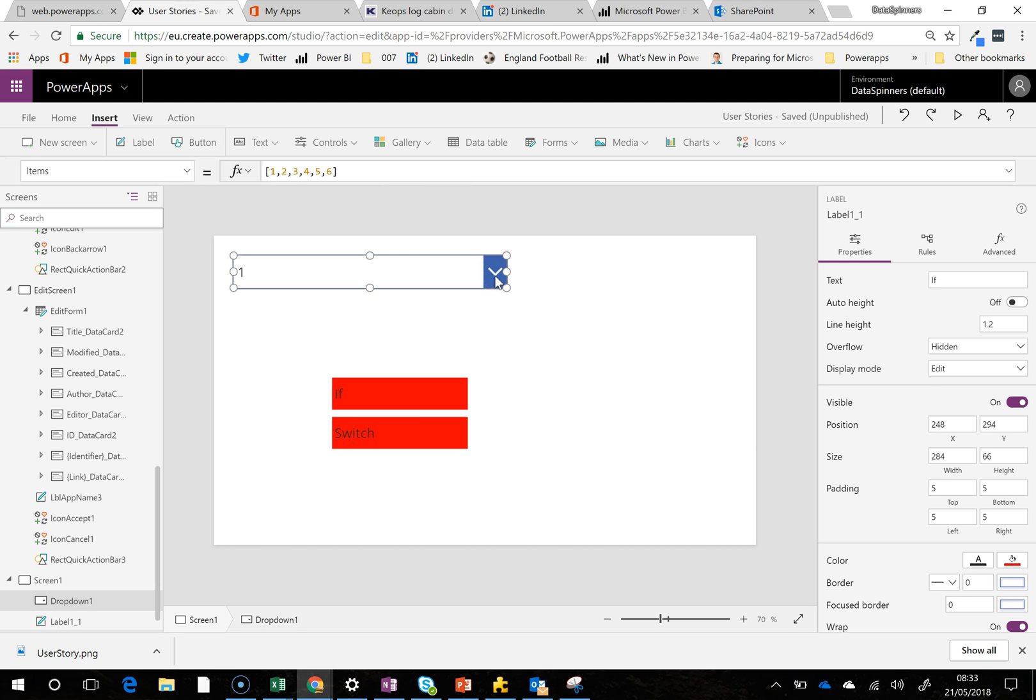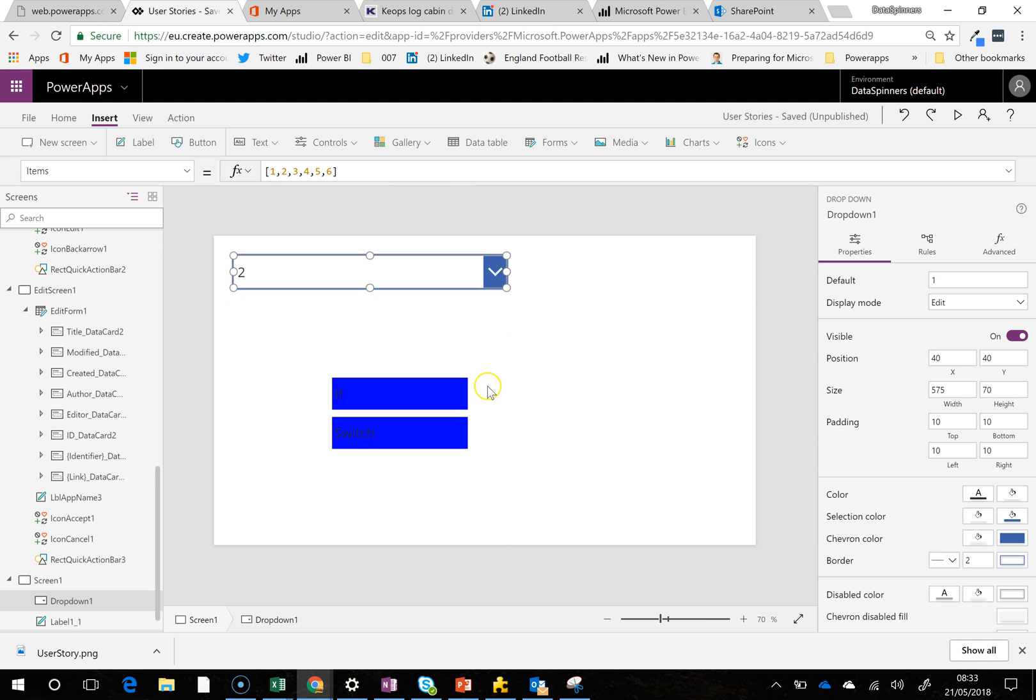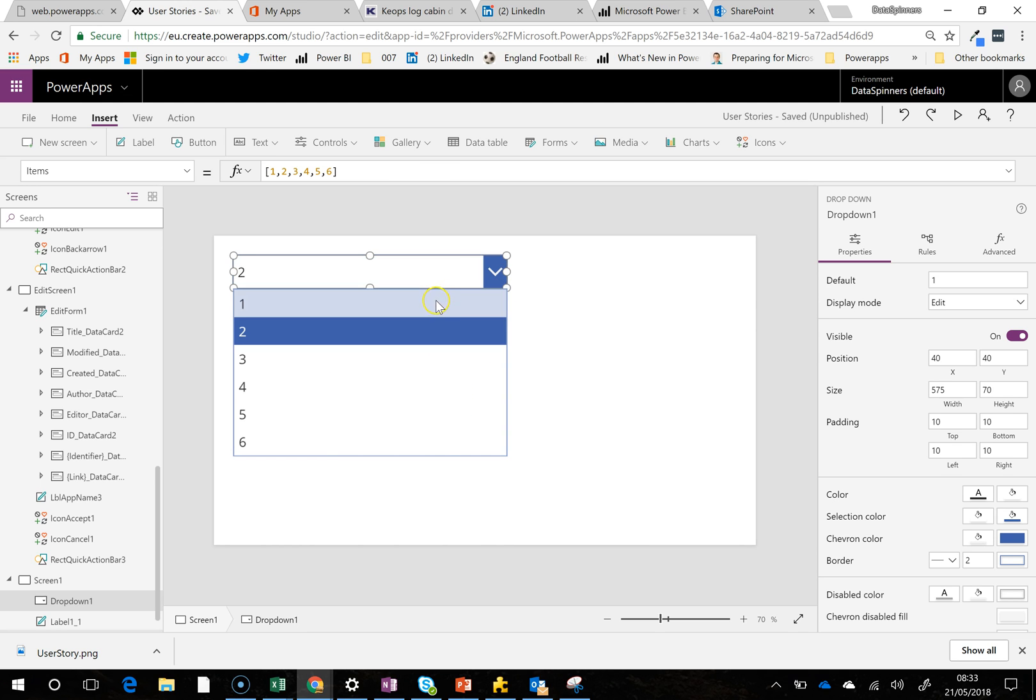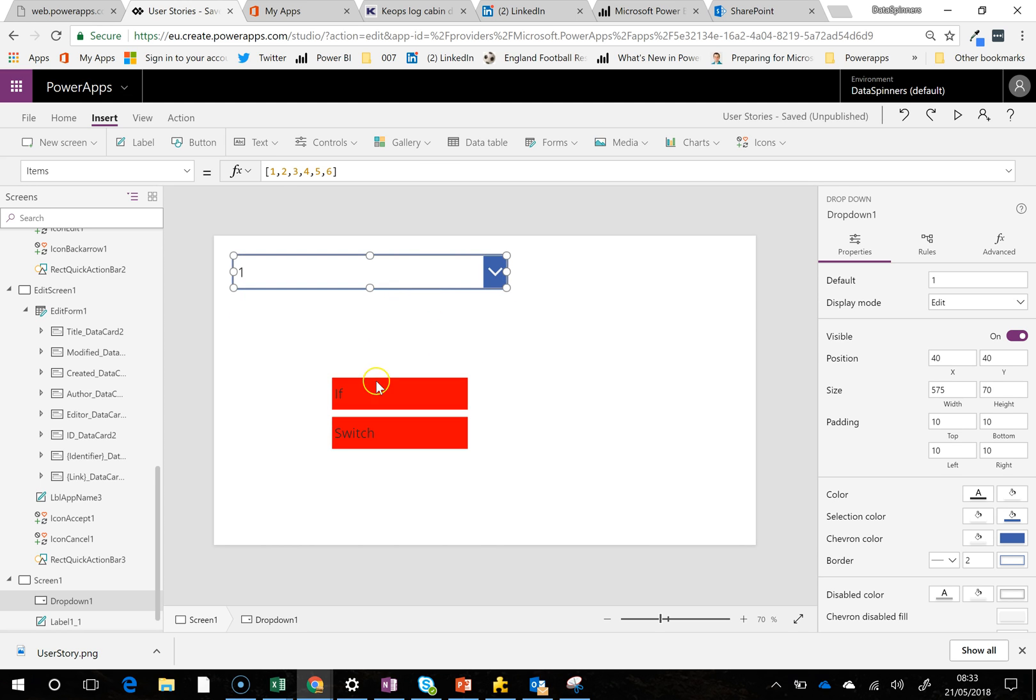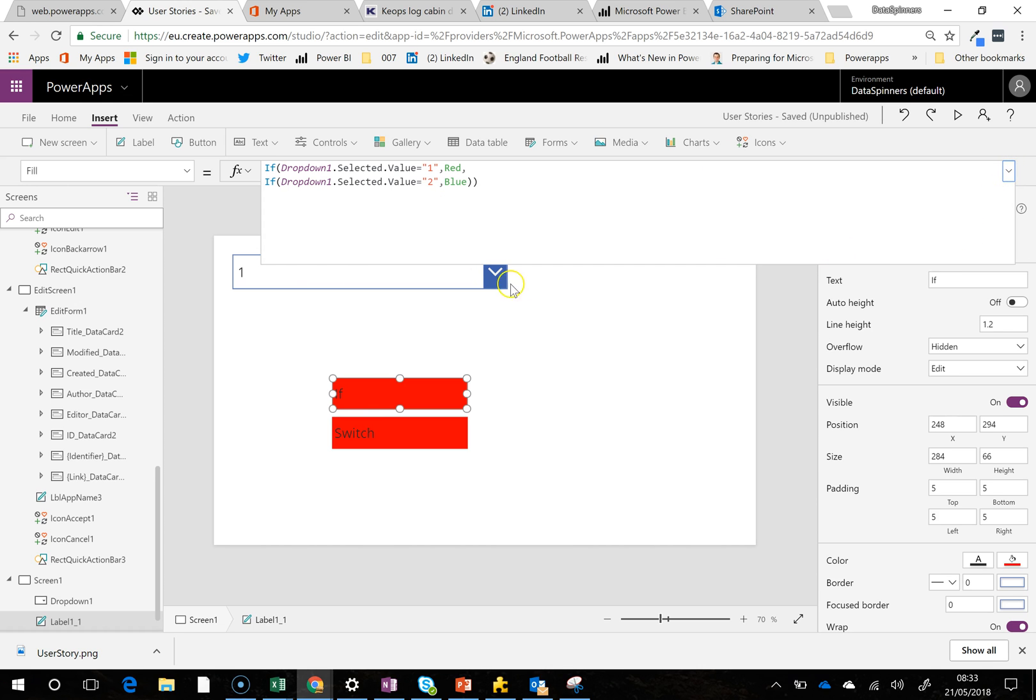So the idea is that you hit a 1, you get one color, you hit a 2, you get another color. So looking inside the formulas themselves, if we look at the IF formula, we can see if the selected value is a 1, then do red.